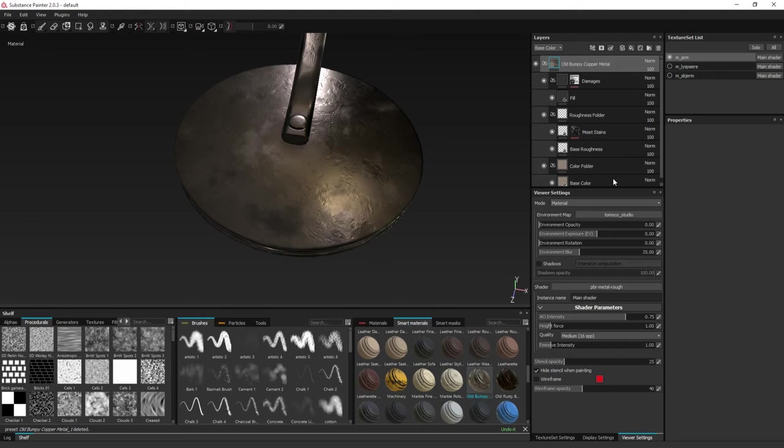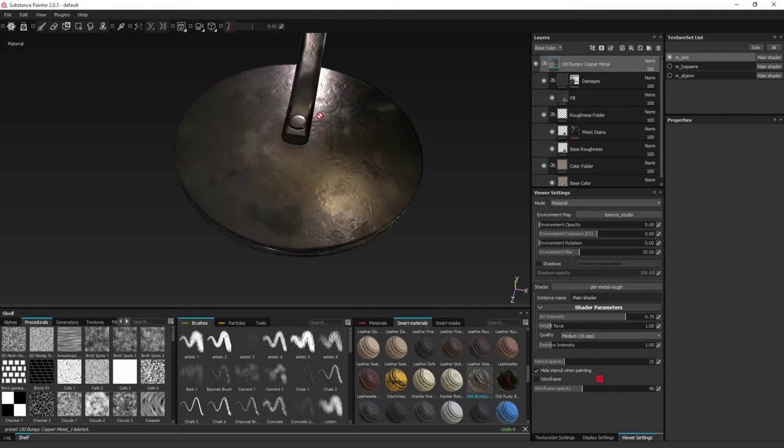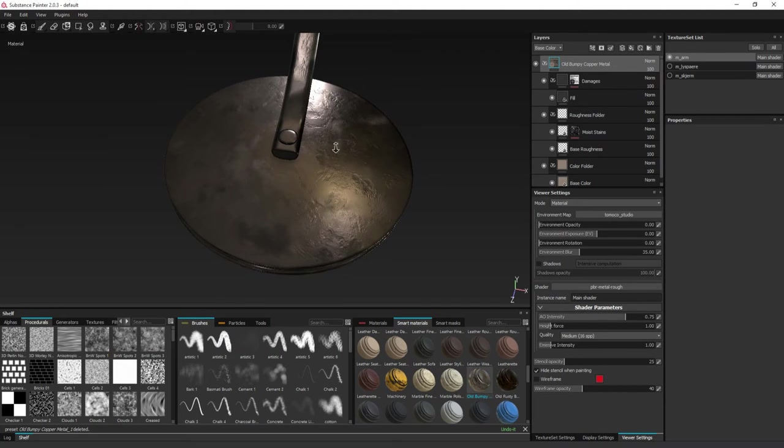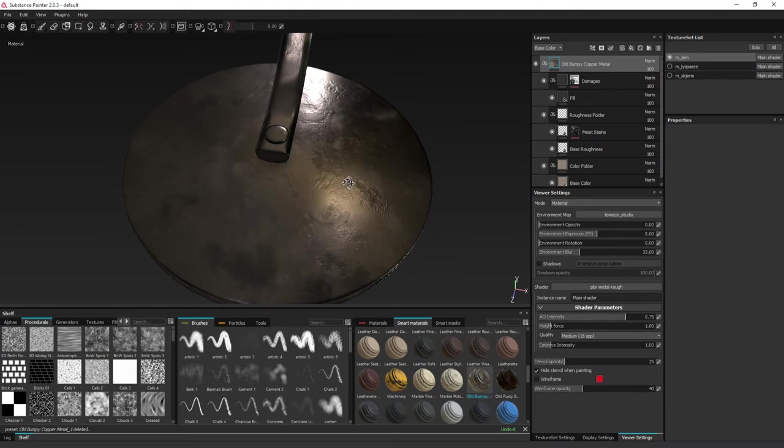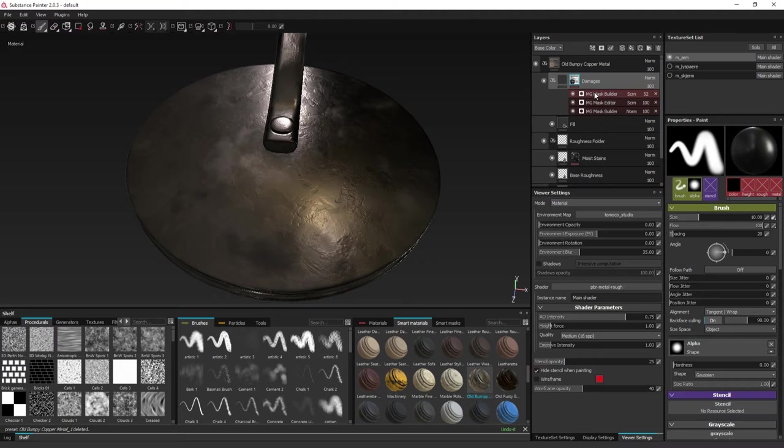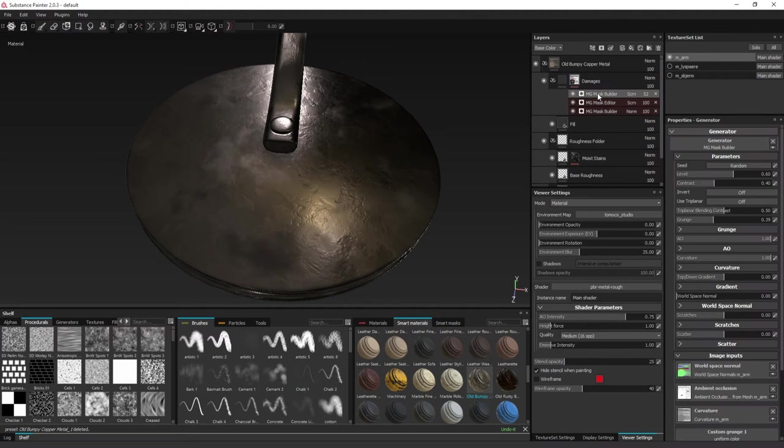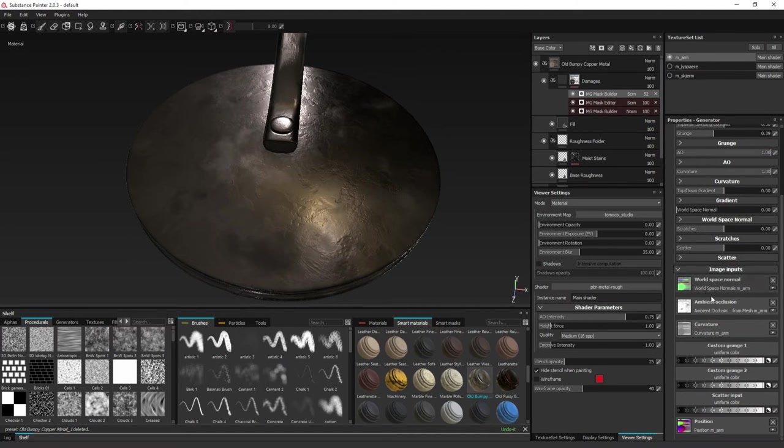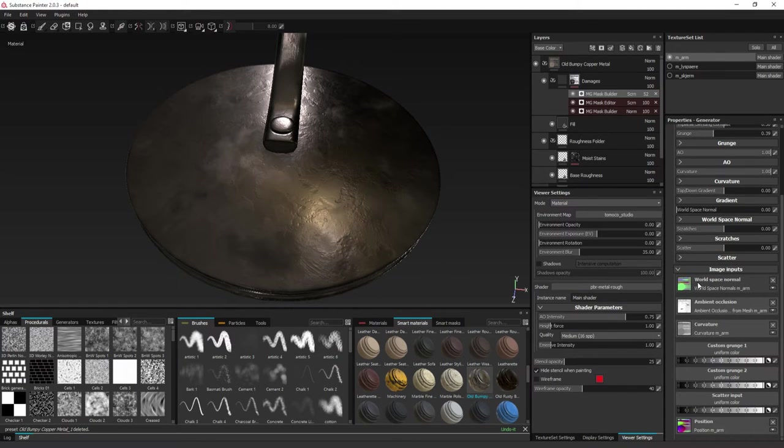Smart Materials are layer structures that you can apply to any model you import and it will be generated properly based on some mask generators that will look at your baked textures, for instance, World Space Normal, Ambient Occlusion, Curvature and Position Map.